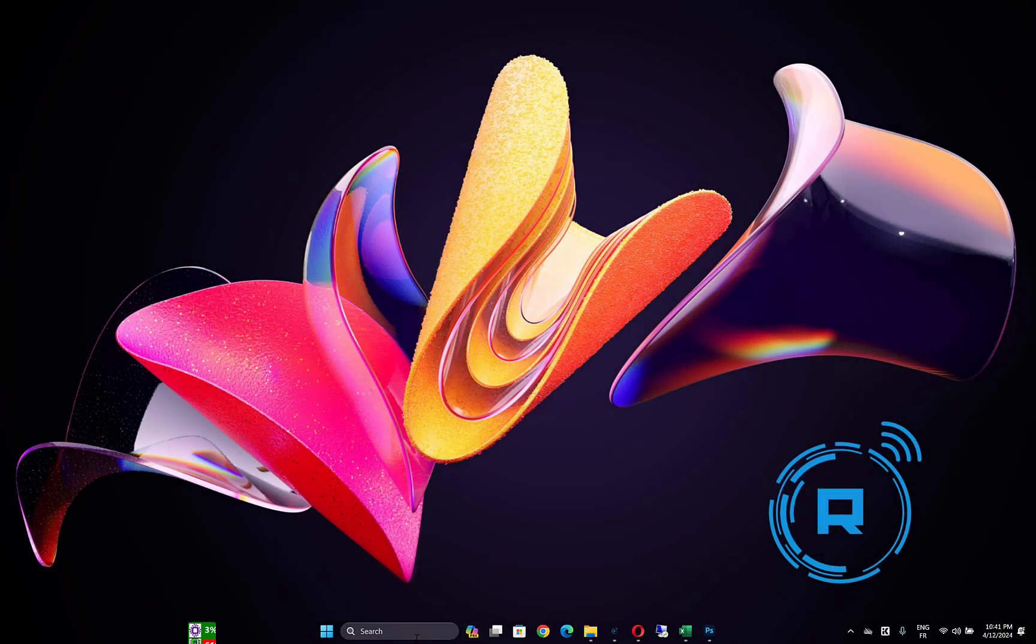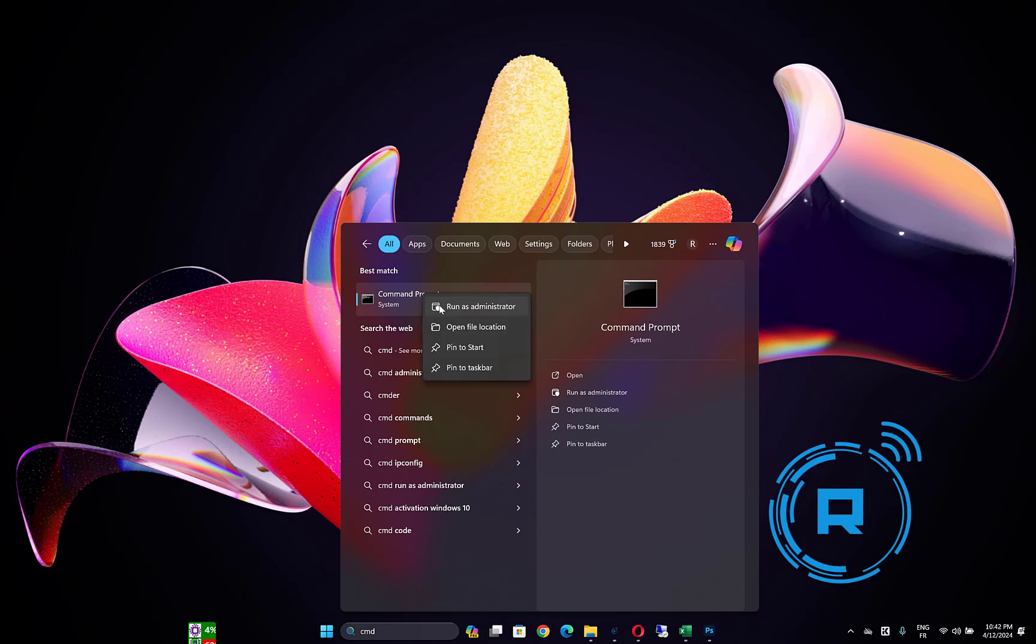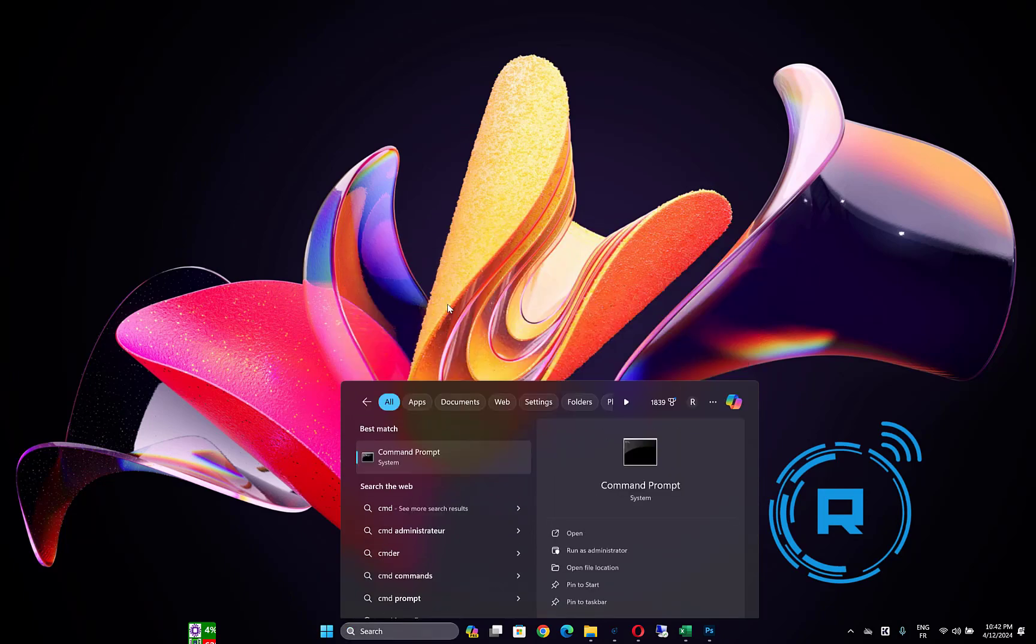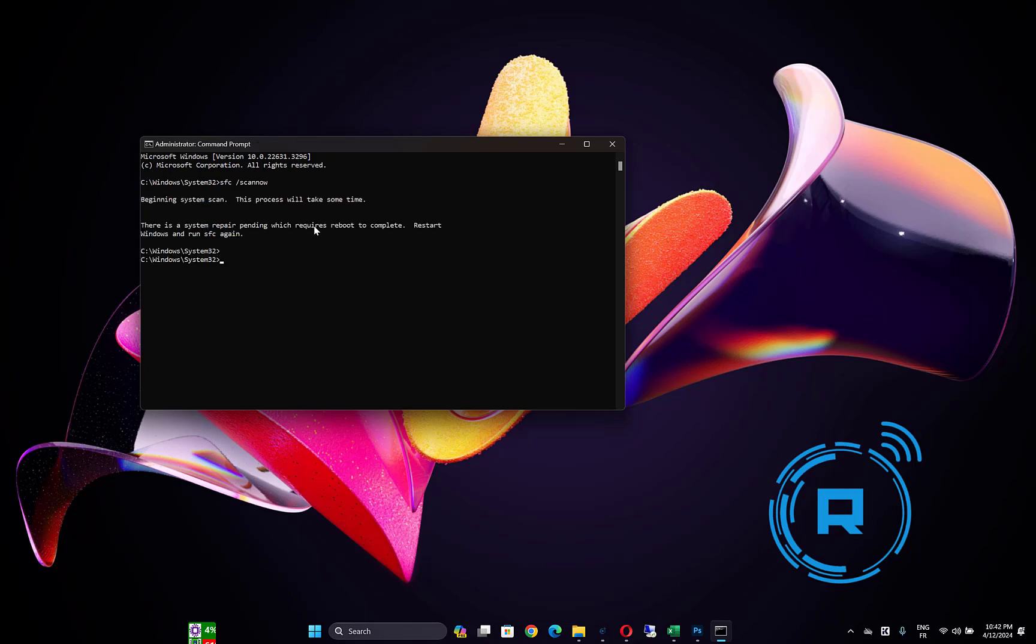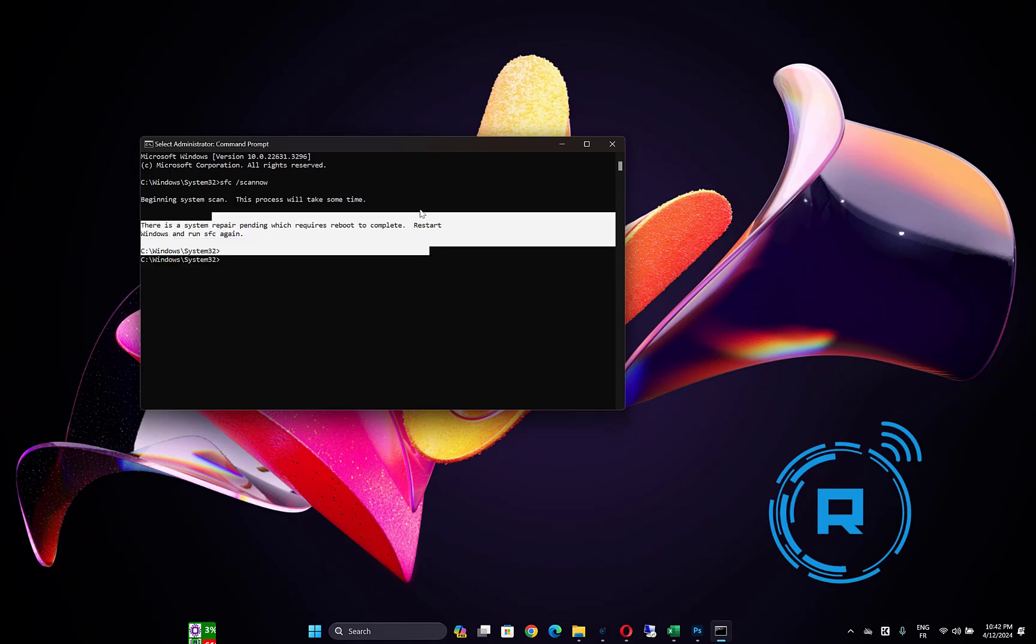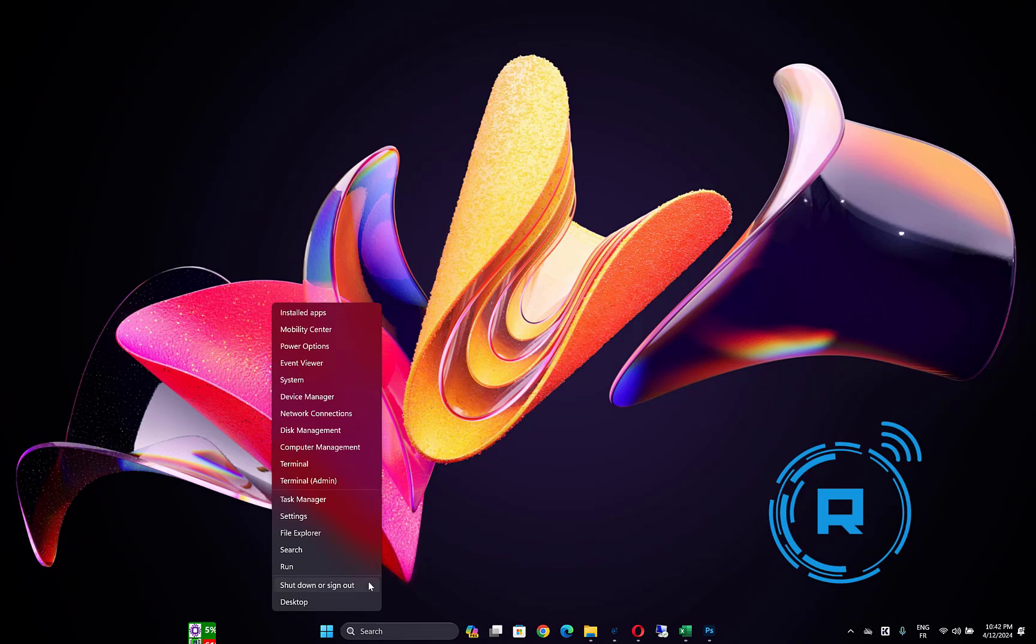So the last solution you can do is open CMD as administrator. Then type sfc /scannow and click Enter. Wait until the process is finished. It will take some time, so you have to be patient. After it's finished, then restart your computer and check if the problem is fixed.